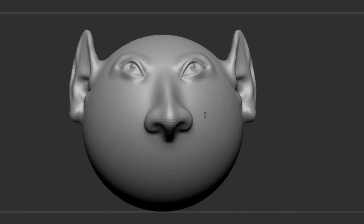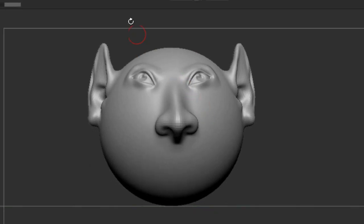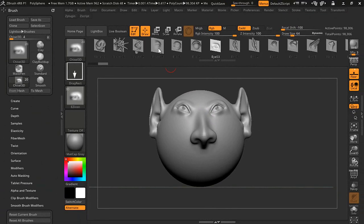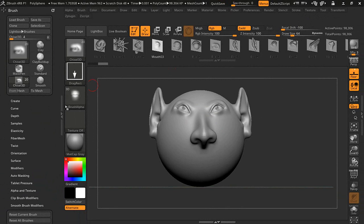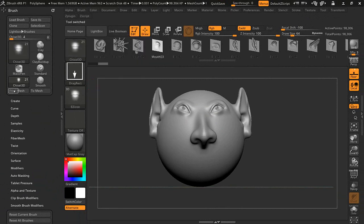There, something like that. Anytime that you select a brush, make sure it's updating here and just press Flip It, and then we're going to apply it here.